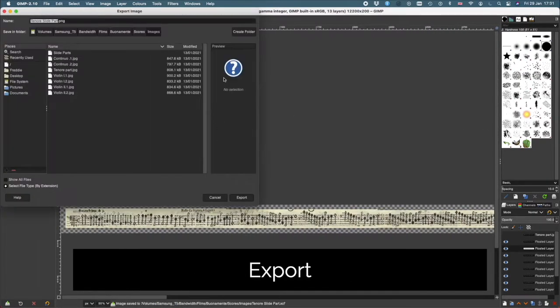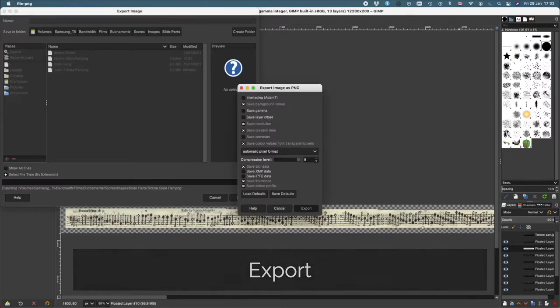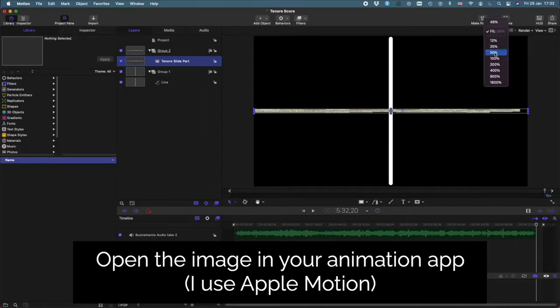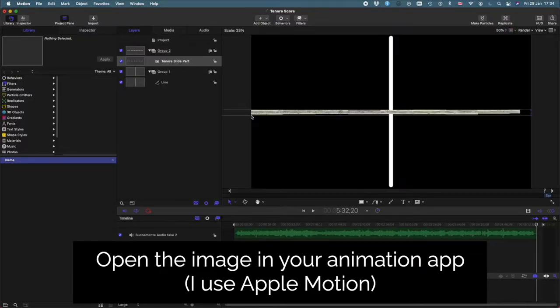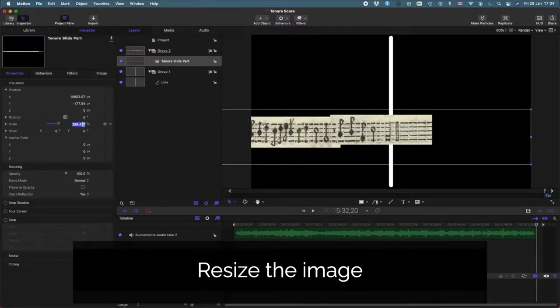I export out the PNG file and now we're in Motion, which is the animation app that I like to use. Here I resize the score so it's the right size for the canvas.